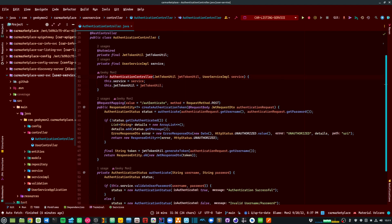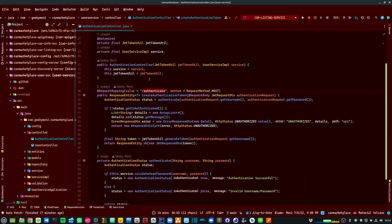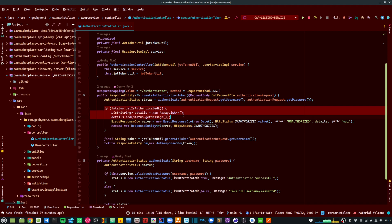Within my authentication controller class, I am exposing an authenticate endpoint. This will first validate my username and password. And if the credentials are not valid, it will return an error response with the status of unauthorized.